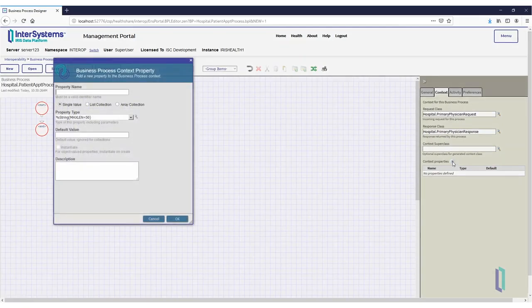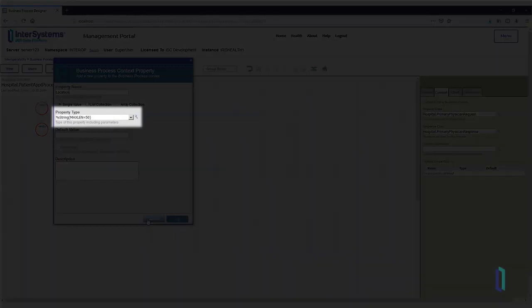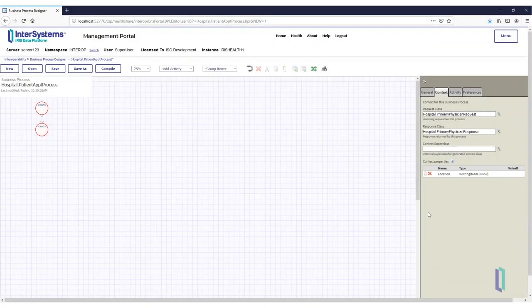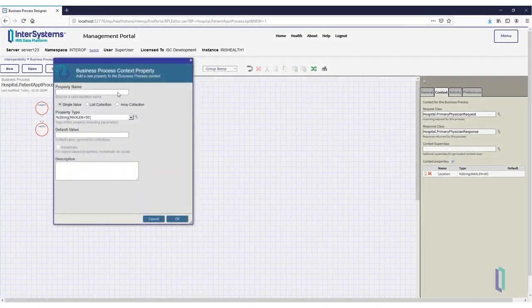In the Name field, enter Location, and make sure the type of the variable is a string. Do the same to create a variable named Physician Name, also a string.